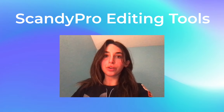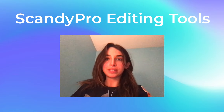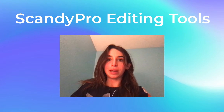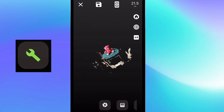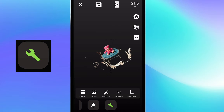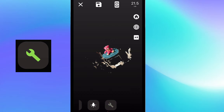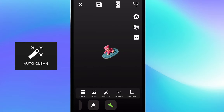Hey guys, in this tutorial I will be going over more of Scandi Pro's in-app features. This week I'm covering the editing tools, and the first tool in the editing section I usually use is AutoClean, so to clean my scan before I go on to more precise edits.